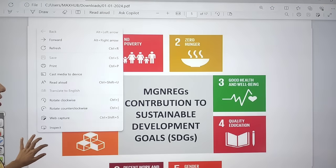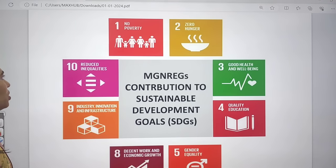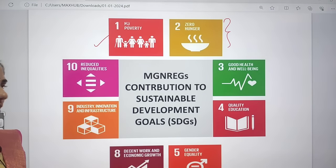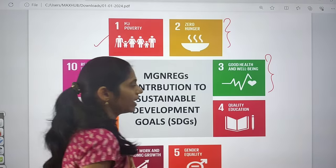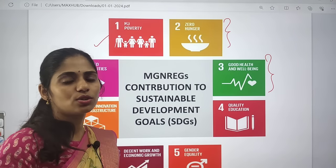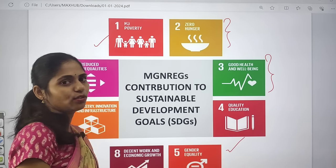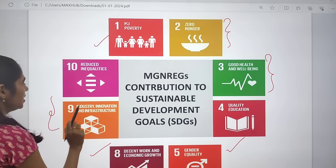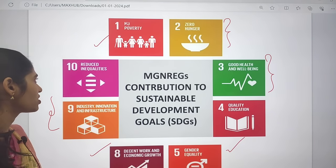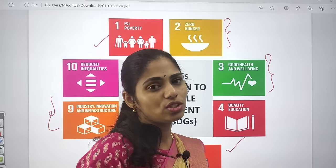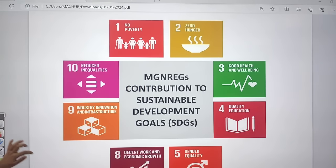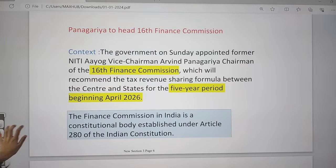MGNREGA is also very helpful in achieving Sustainable Development Goals. It will help achieve: No Poverty — workers get livelihood and wages; Zero Hunger — they can buy food; Good Health and Well-being; Quality Education — they can send children to school; Gender Equality; Decent Work and Economic Growth; Industry, Innovation and Infrastructure; and Reduced Inequalities. So this scheme connects to multiple SDGs and can be the basis of a 10-marker mains answer.